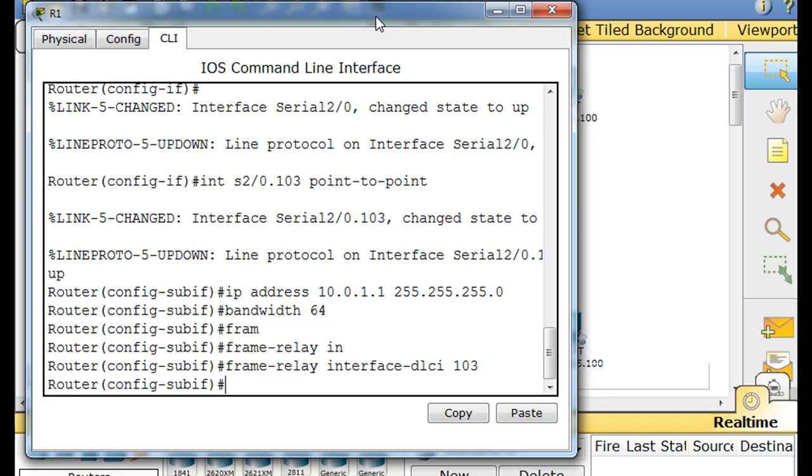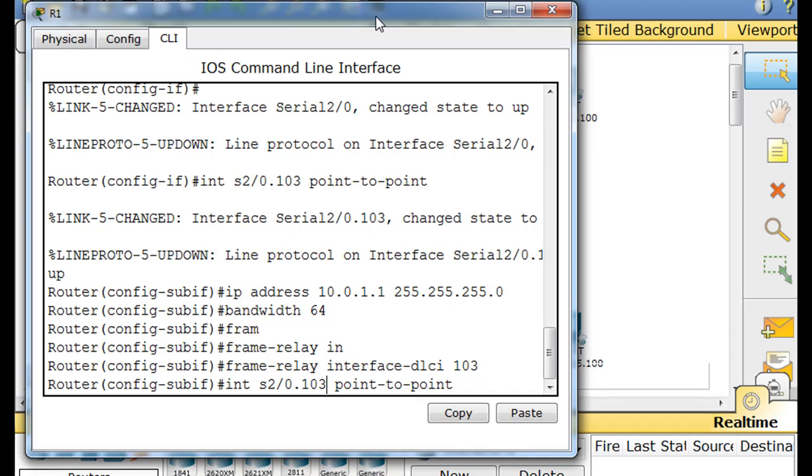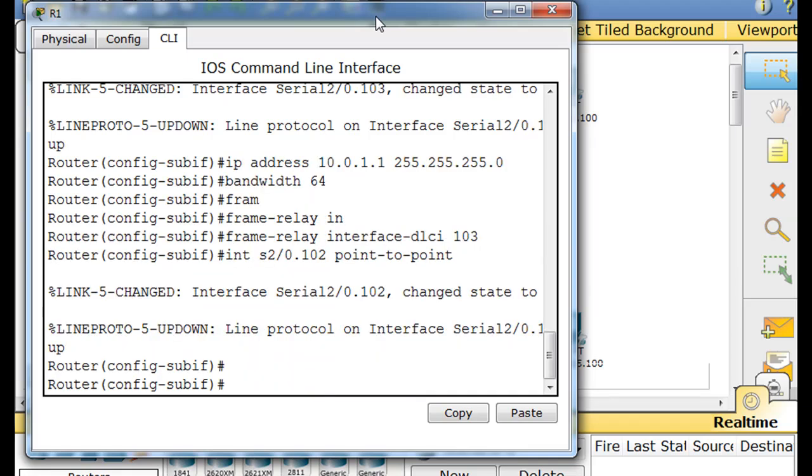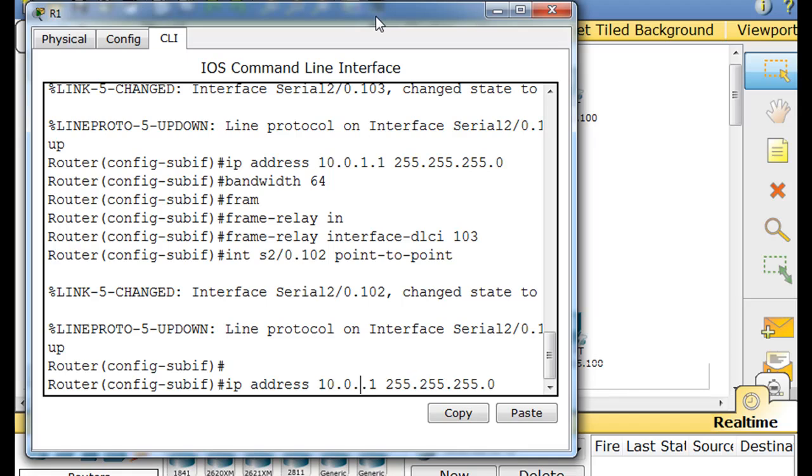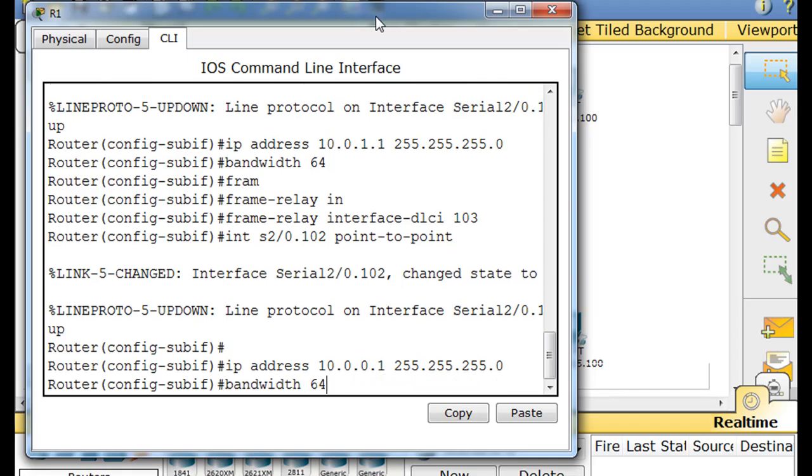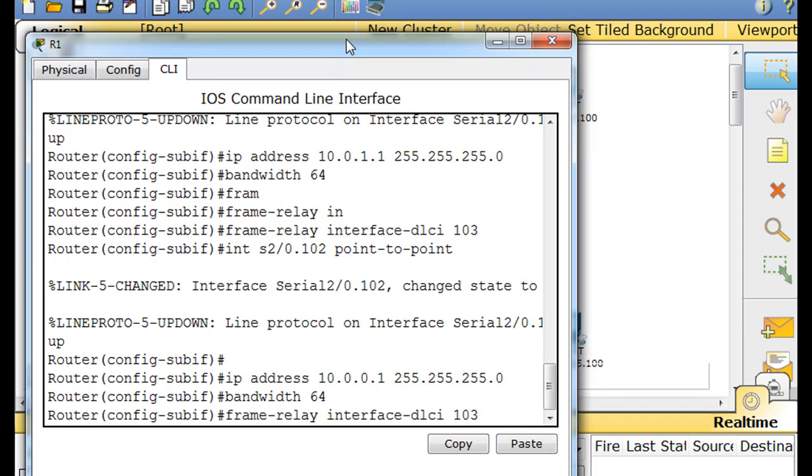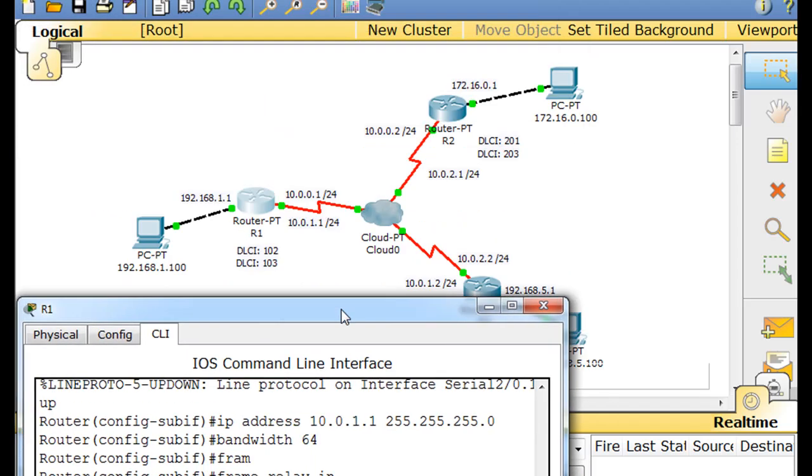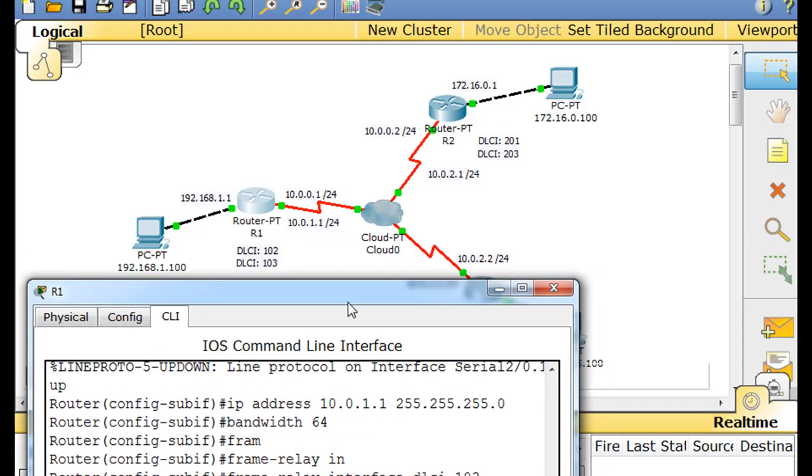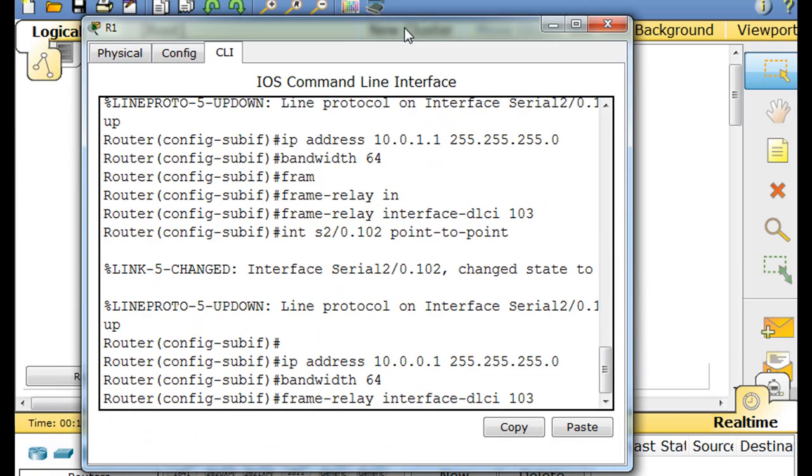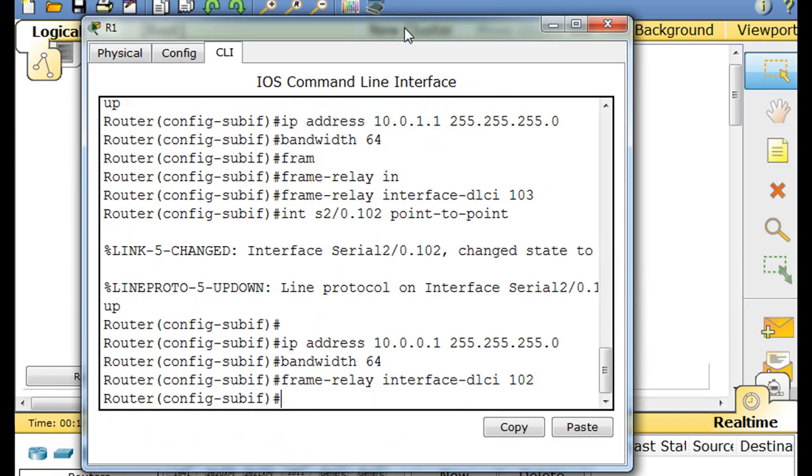And now we can just do the other sub interface. I'll up arrow until I get to this. And now we're going to go to router 2, so this will be 102 point to point. And then IP address is 10 dot 0 dot 1. And then bandwidth 64, and then frame relay interface 102.